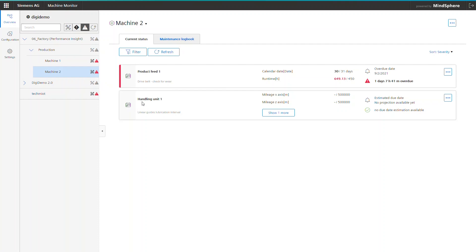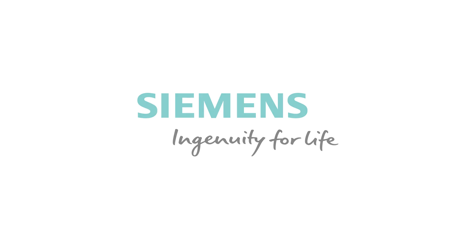I hope this little tour gave you a quick overview of Machine Monitor, the digital service cockpit. And don't forget to like and subscribe. Siemens Ingenuity for Life.